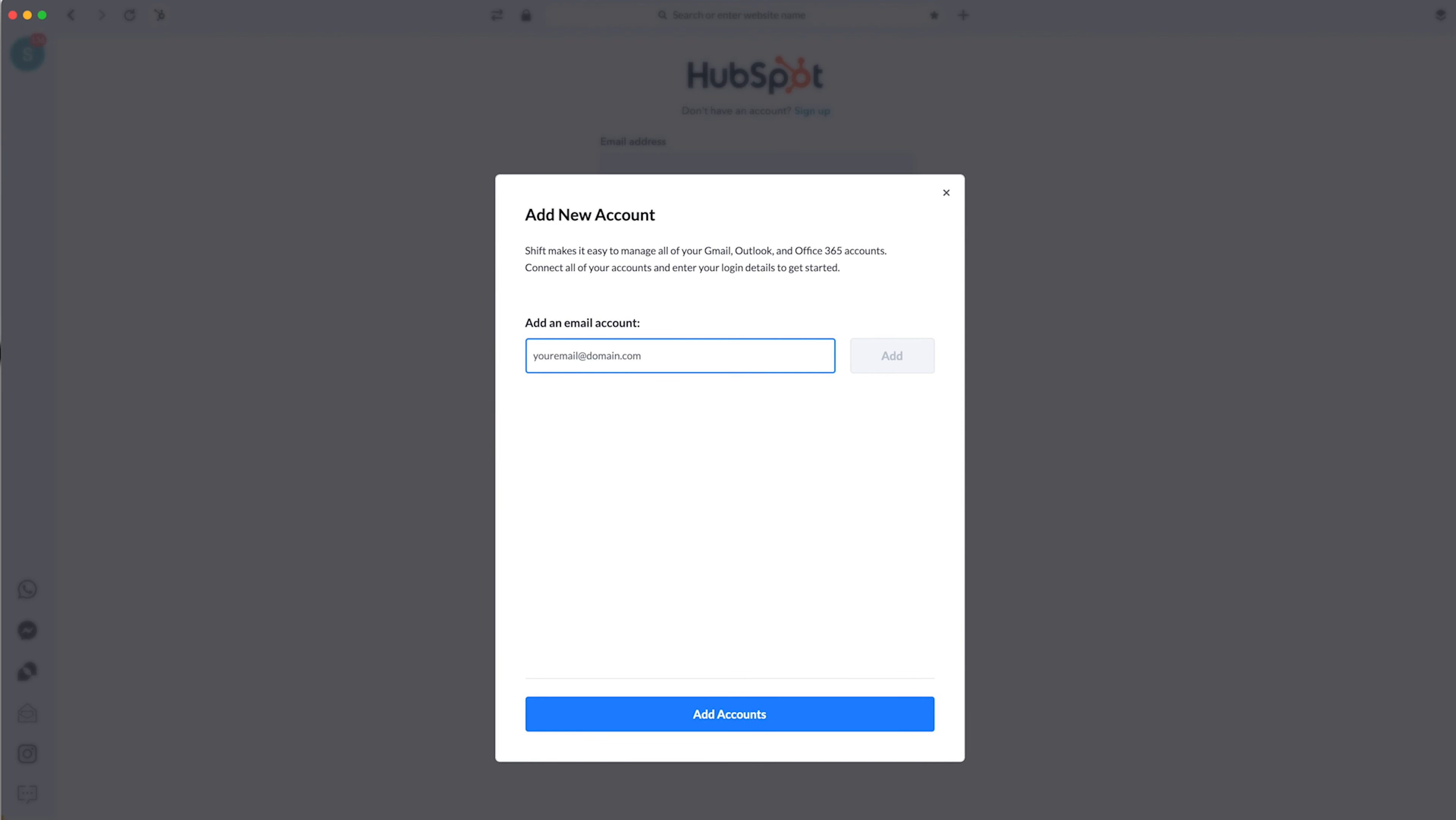As far as the Gmail account, this is what you guys would see when you first download Shift. And you can add in an email account. It has to be a Gmail, Outlook, or Office. I wish that I could just add in all my other emails on here. Like my Shop Nouveau Rich email that I have on here. My Fashion Formula email. Because those aren't through Gmail, or Outlook, or Office.